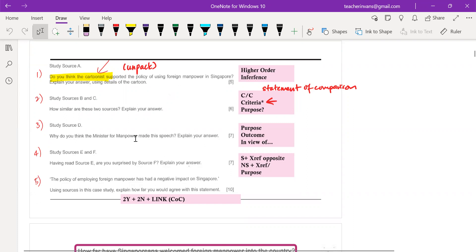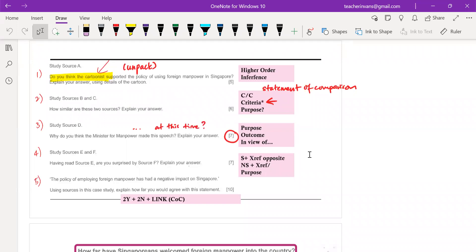For question three — why do you think the Minister of Manpower made this speech? — it is a purpose question. In this specimen paper, the purpose question is seven marks, which means there is an added element they are looking for. Sometimes questions give you a specific time context, which makes it easier. However, if they don't give you a specific time context, you need to look at the entire context of the whole source-based question. Background information is very important.